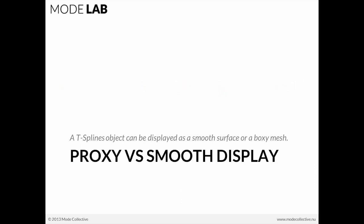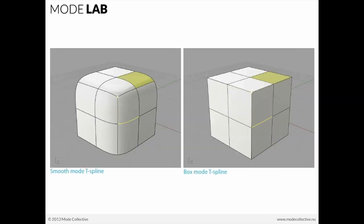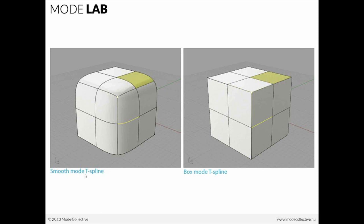So that view mode is really something that allows you to be able to understand the complexity of the form as a smooth object while still retaining the editability and low res coarse view of the proxy object. So a T-spline's object can be displayed then both as a smooth surface or a boxed mesh. And here you can see the edges. Here's that corner point here. We have a face. And this is the same object in box mode as this object here, which is in smooth mode.